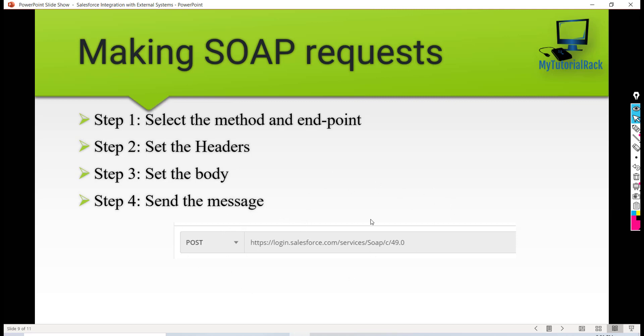define the endpoint URL — this is the URL for logging into Salesforce. Whenever you log into Salesforce, you need a username and password, so we need to send them in our request body. The second thing we need to do is set the headers.